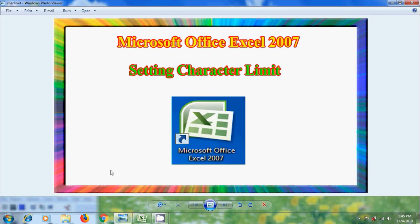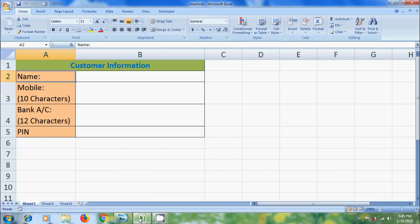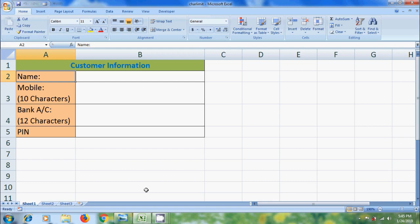We can set Character Limit to allow specific number of digits in that cell. Here, I have created a format for customer information which consists of name, mobile number, bank account and pin code. If we set the Character Limit, it will allow that number of characters only and there is no chance for less character or more characters entry.